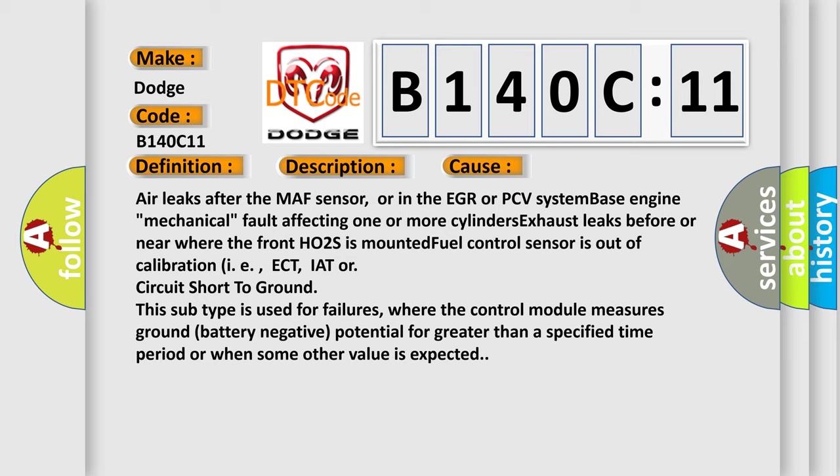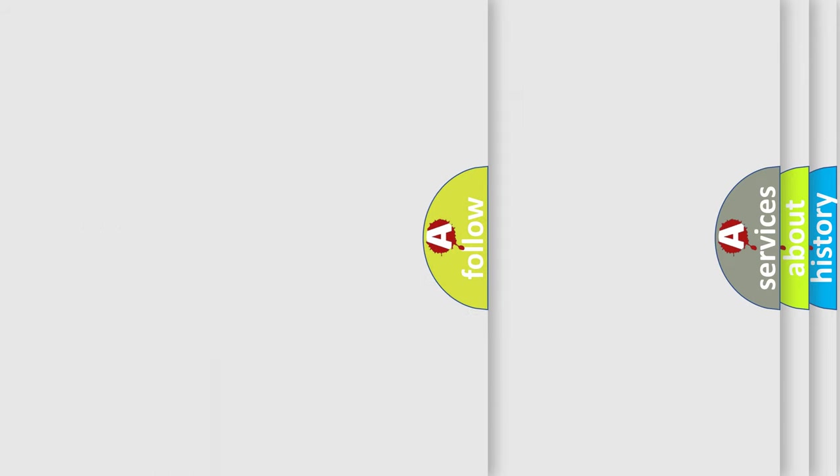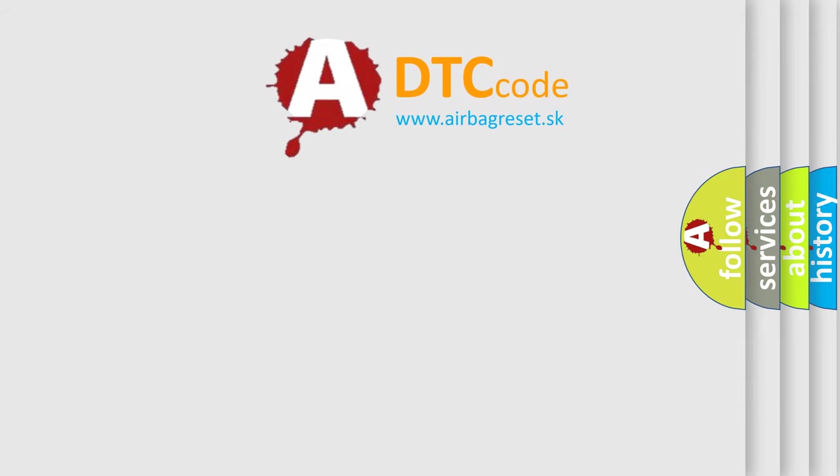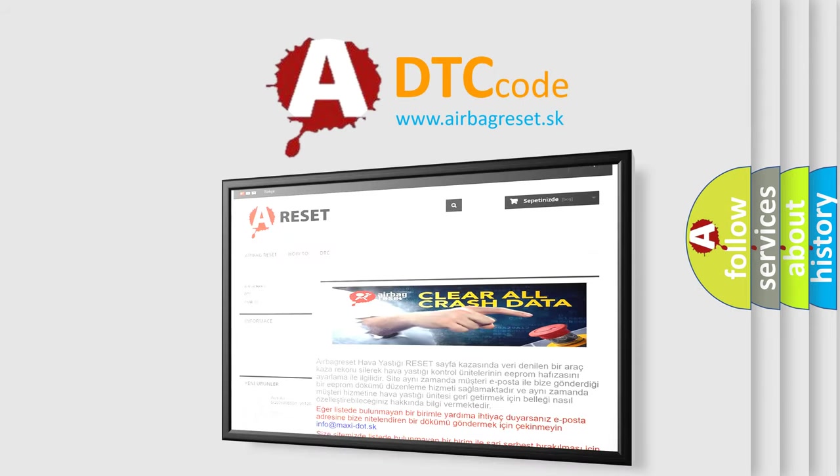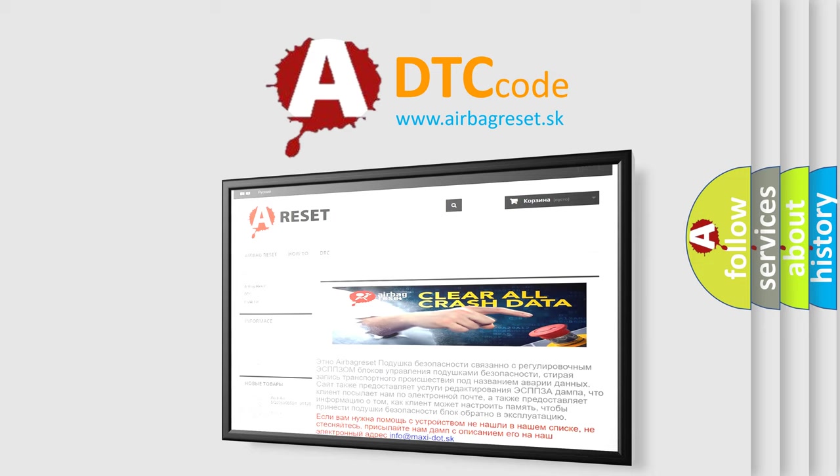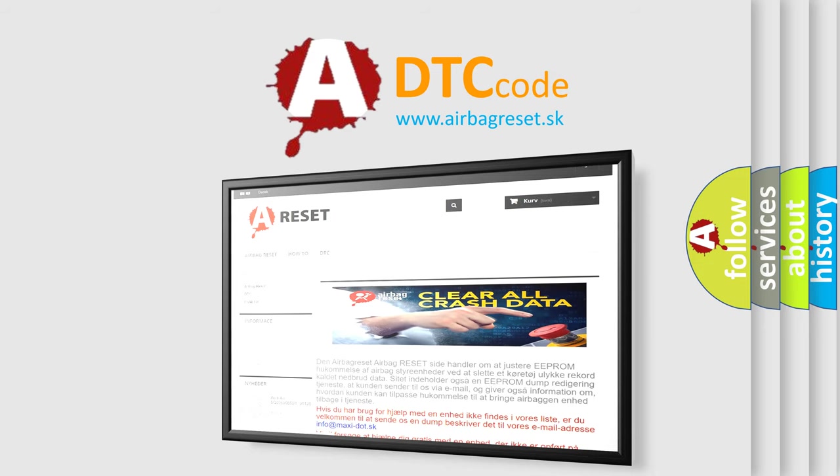IAT, or circuit short to ground. This subtype is used for failures where the control module measures ground battery negative potential for greater than a specified time period or when some other value is expected. The Airbag Reset website aims to provide information in 52 languages. Thank you for your attention and stay tuned for the next video.